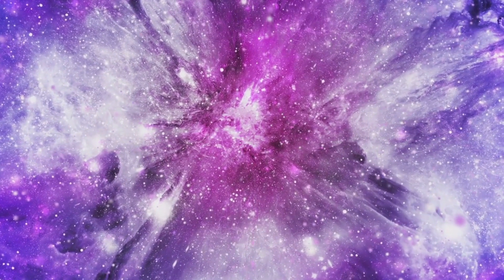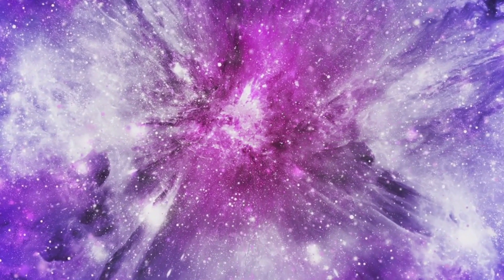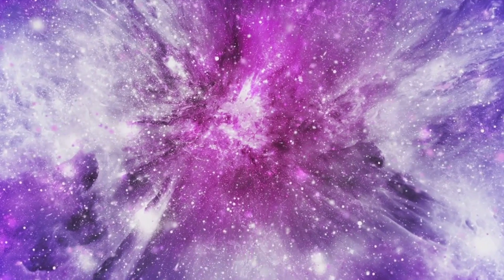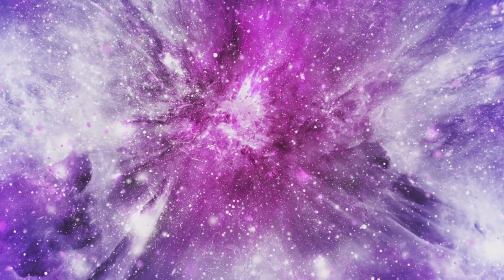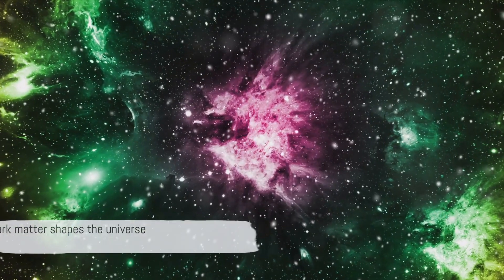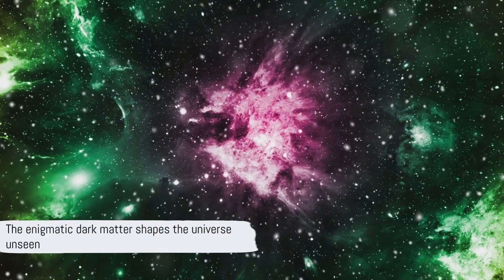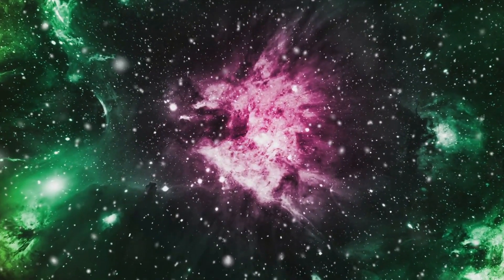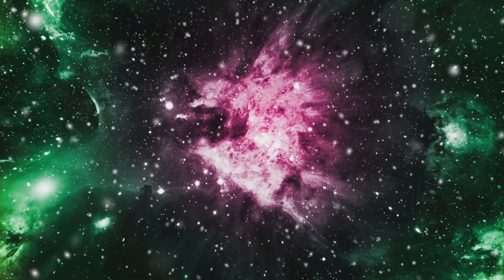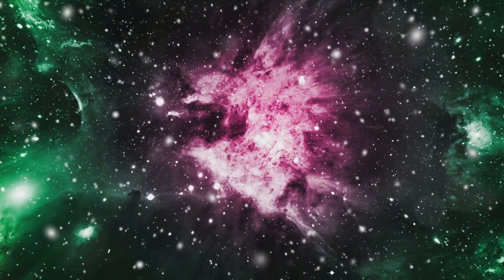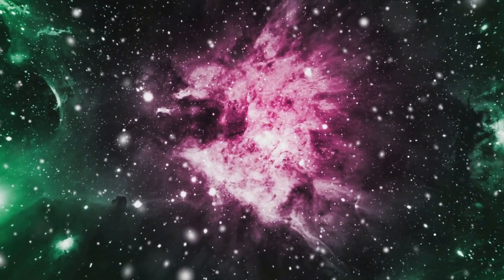Amidst all this grandeur lurk black holes, regions of space where gravity is so strong that not even light can escape their grasp. And let's not forget the mysterious dark matter, an invisible substance that we can't see, touch, or detect directly, but whose gravitational effects shape the very structure of the universe.